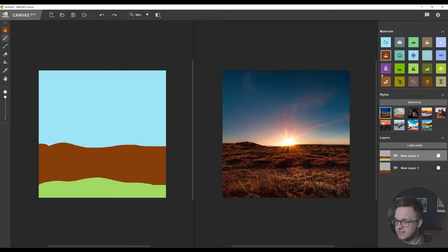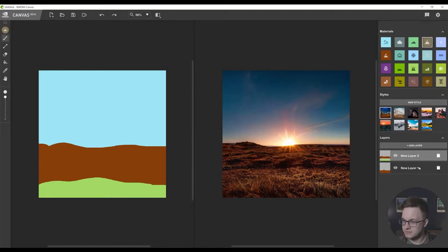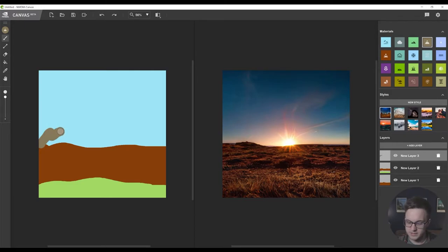Now let's get a mountain in the background. We've got a hill and that looks like a mountain to me. Let's add another layer, then maybe let's just put a kind of mountain range just poking up in the distance.